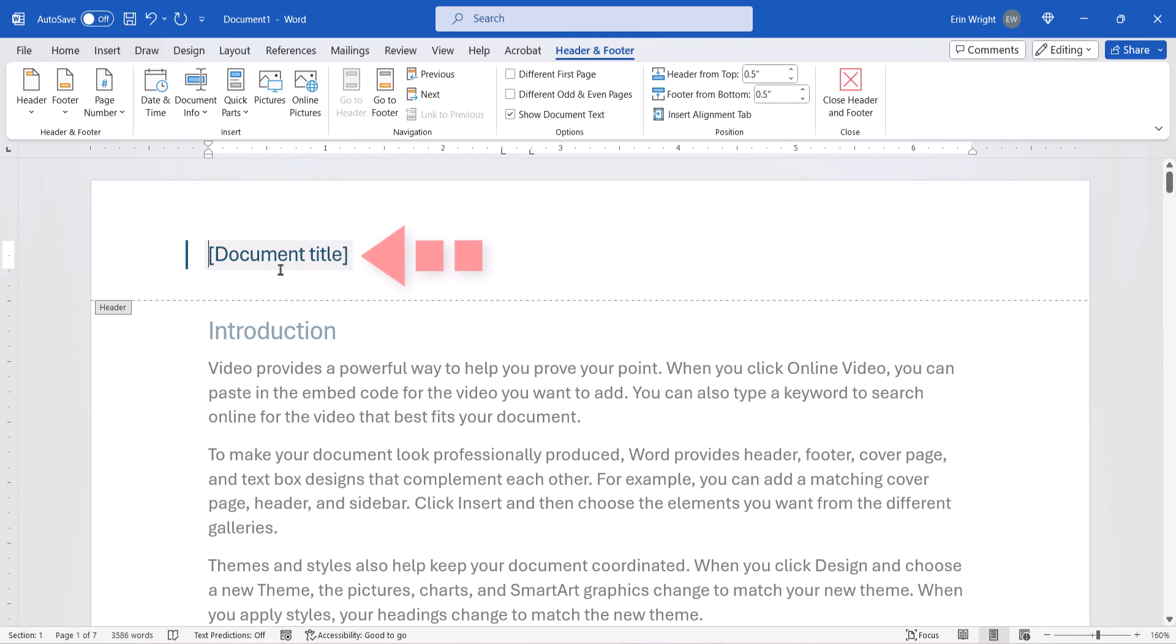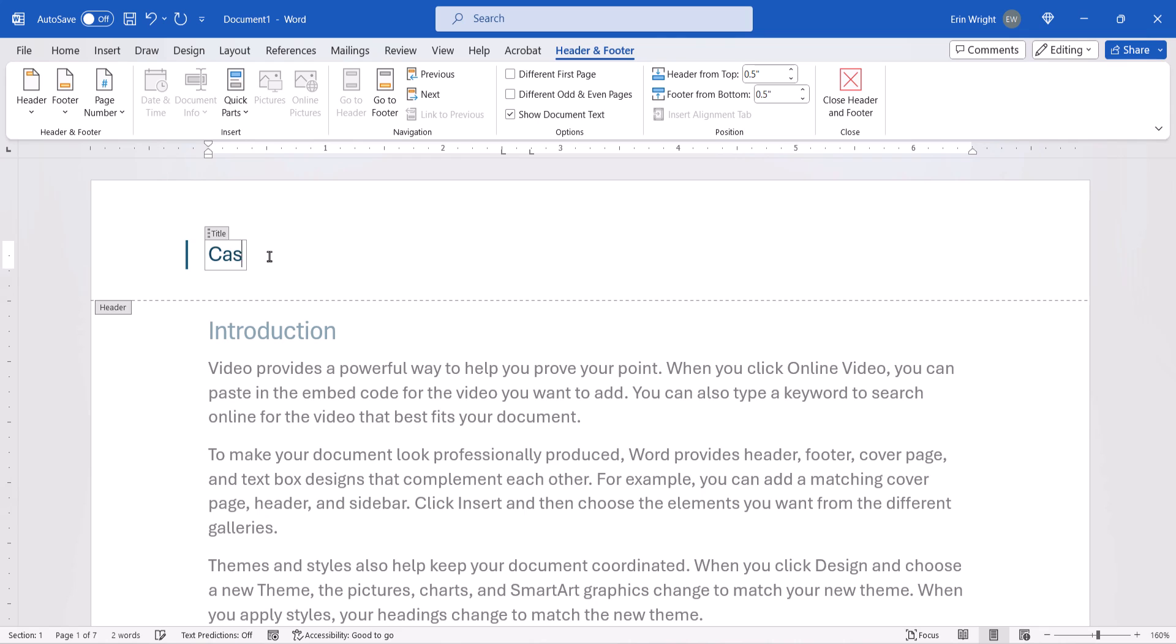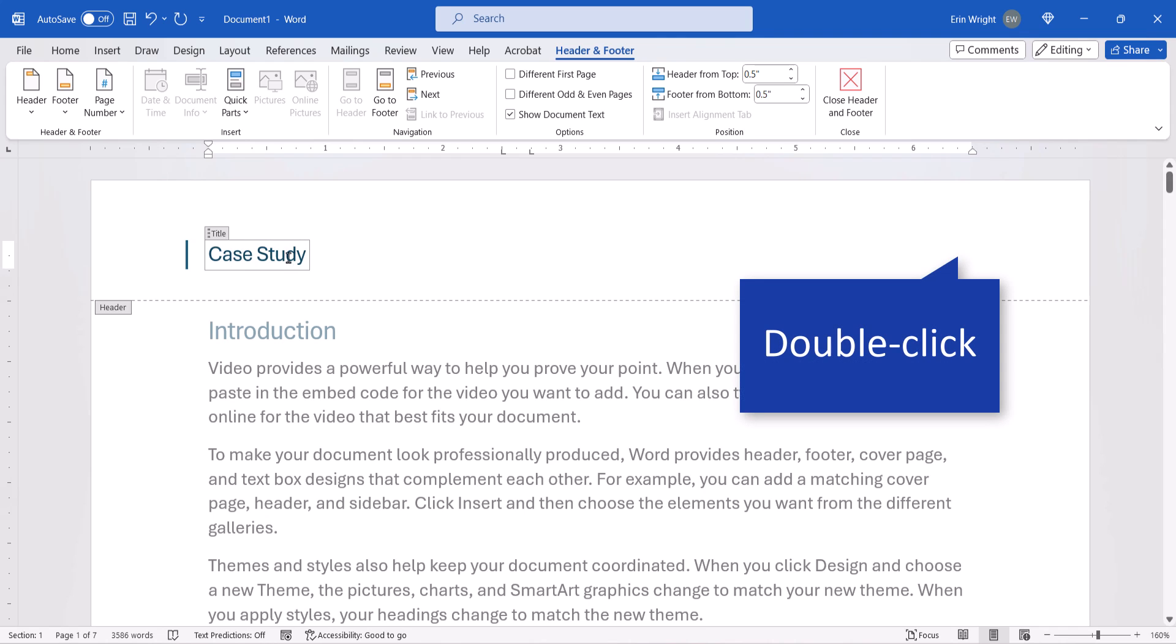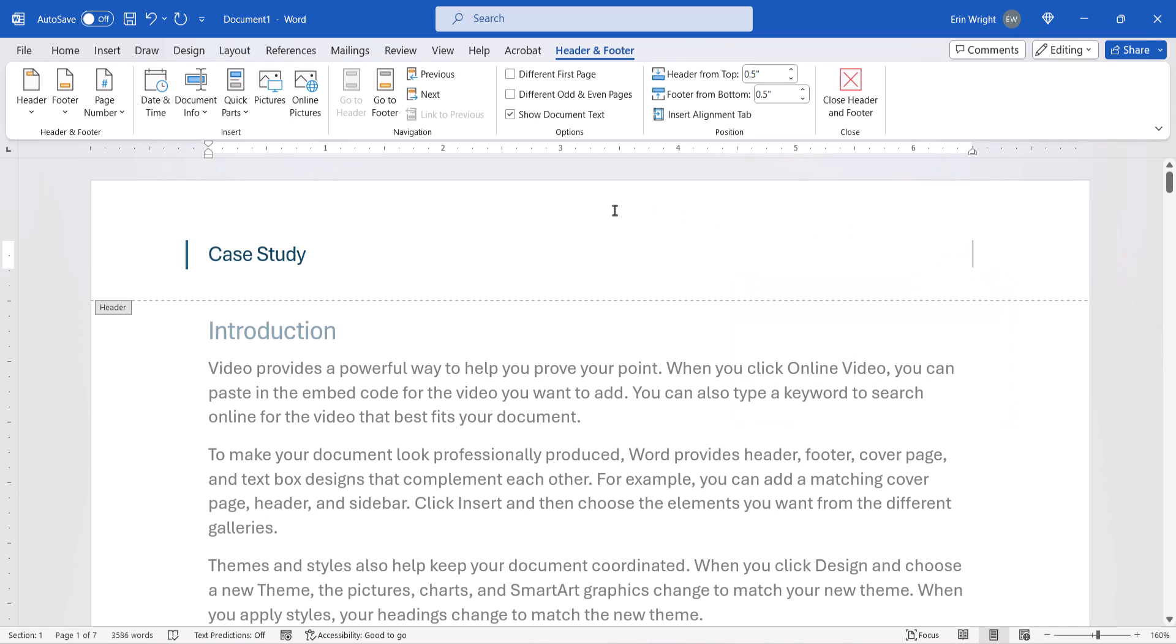Now select the placement text and type your information. Next, double-click inside the Header or Footer area to place your cursor where you want to insert the page numbers.